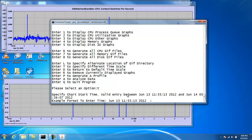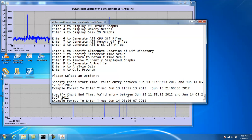So we enter in a start time. In this case, we'll say June 13 at 9 o'clock at night, 2100. That's our start time. Stop time, June 13, 2200. So from 9 to 10 o'clock.